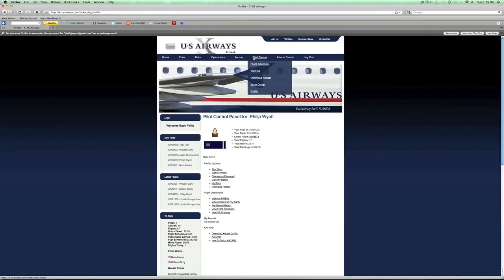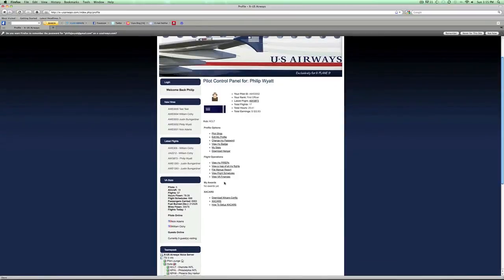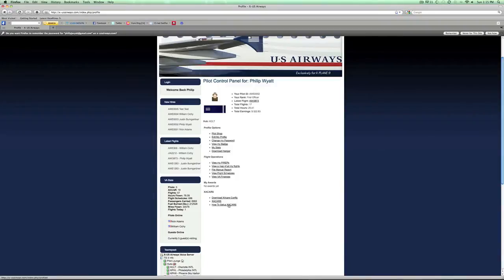Once you're signed in and signed up for the website, you'll be able to look at the first page. It's going to have three options: it'll download your xacars config specific to you and your login, it'll give you a download to the xacars plugin for X-Plane, and it'll also give you a tutorial on how to set it up — this video being that tutorial, walking you through it step by step.